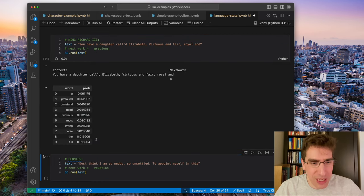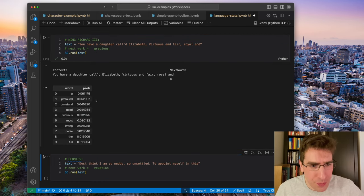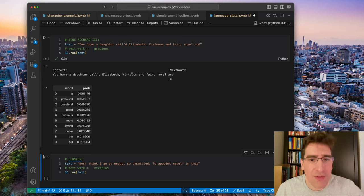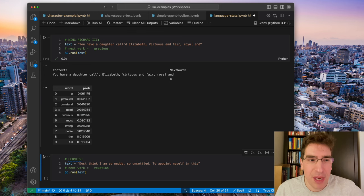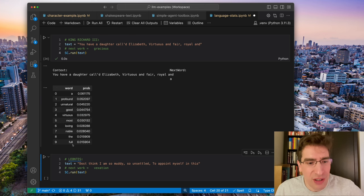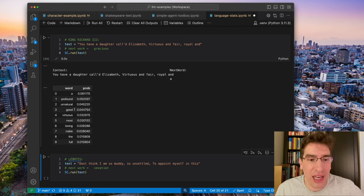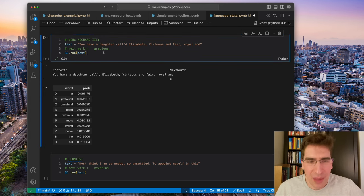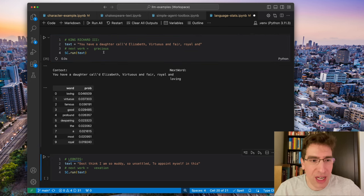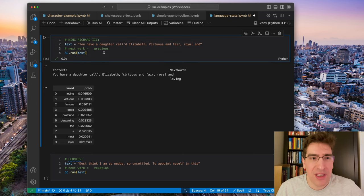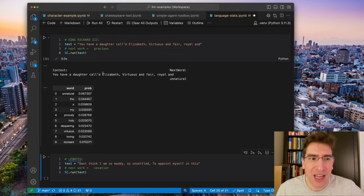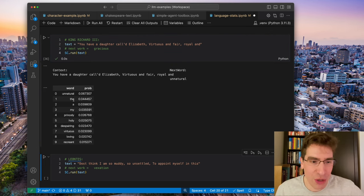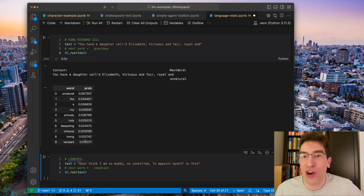Here from King Richard, we're looking for gracious being the next word. Here, there's a lot of confusion. There's none that are particularly high. And it does, you can run it a couple times. Loving, unnatural, not getting gracious at all. But these sort of fit though, in general.